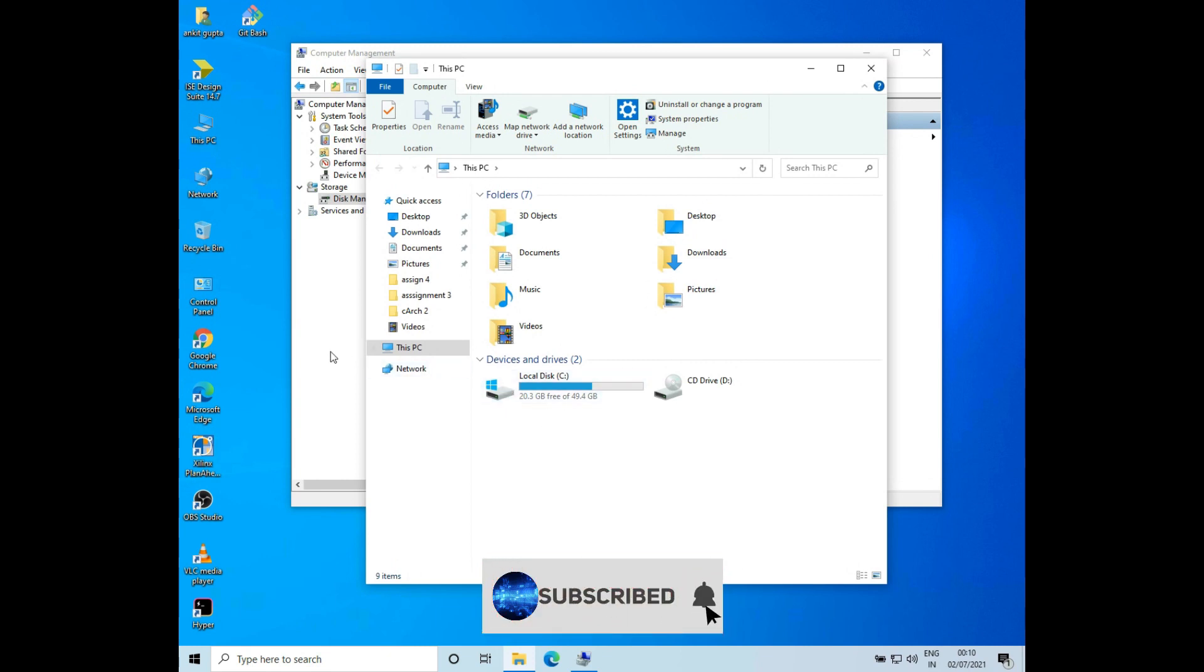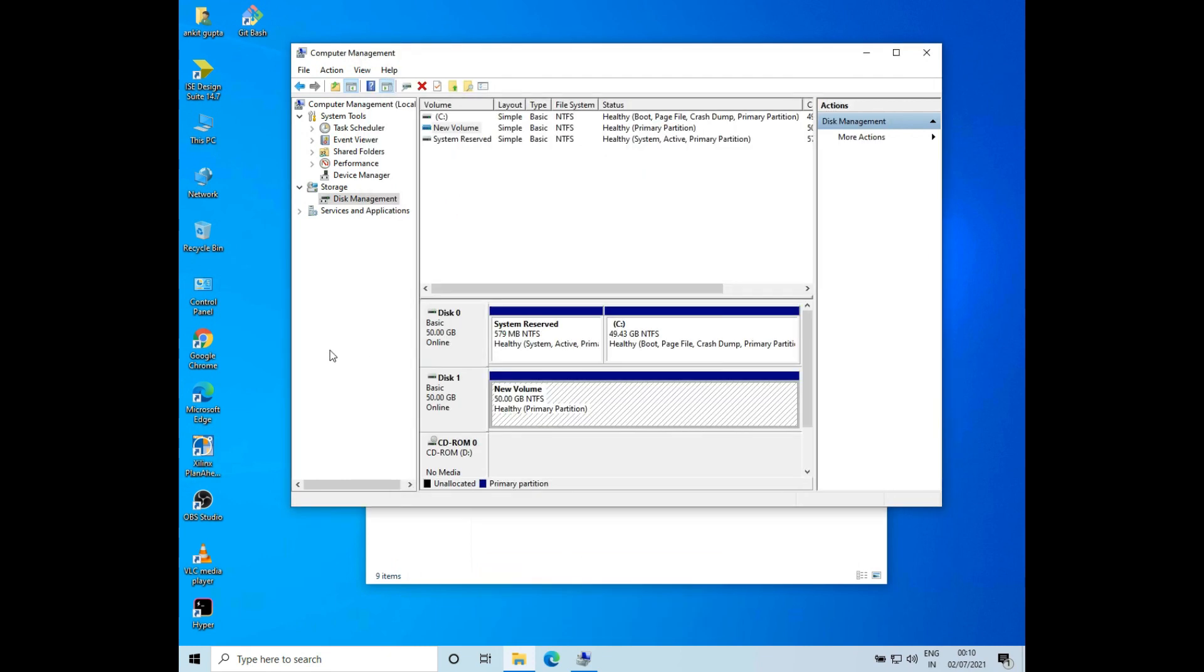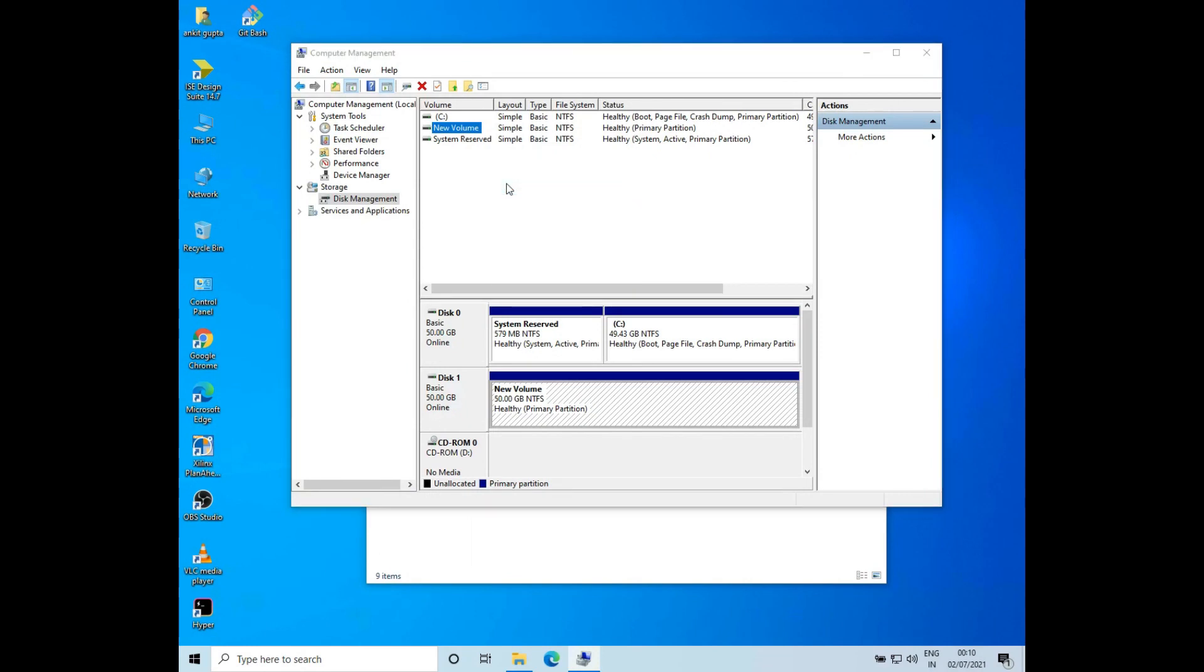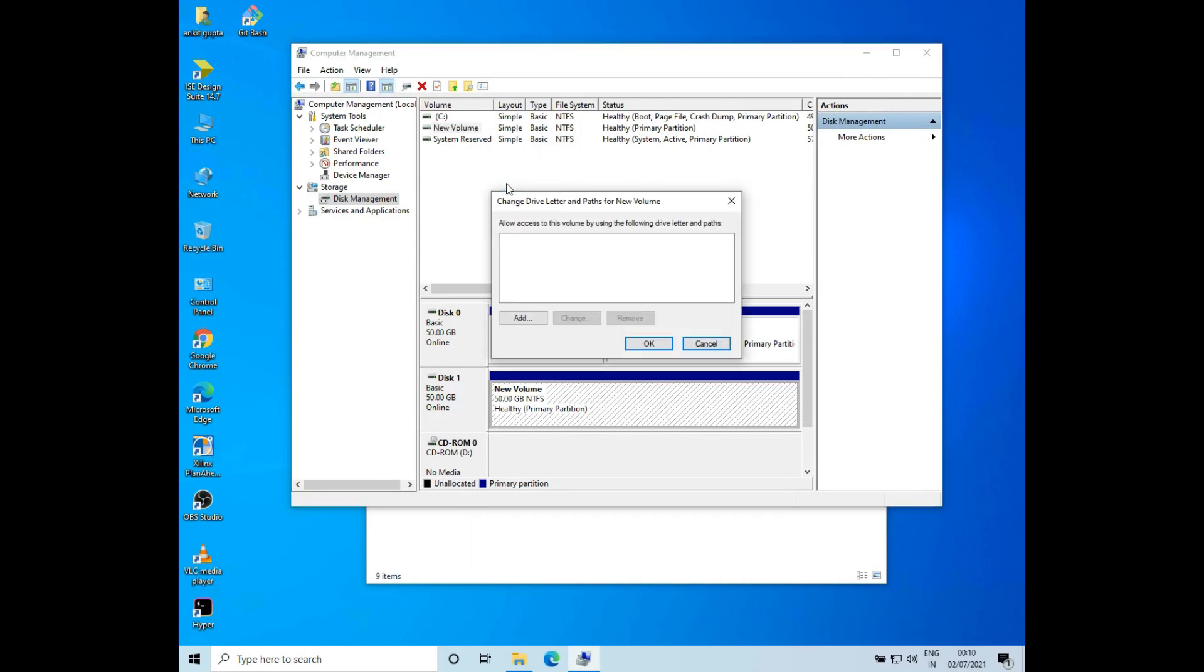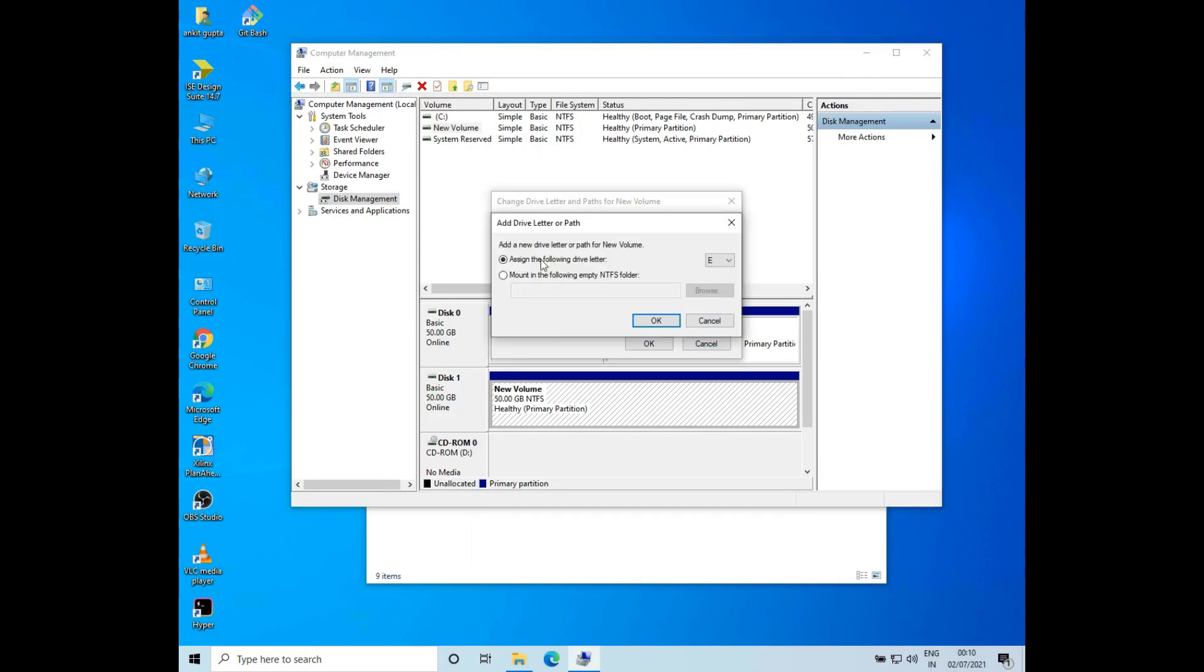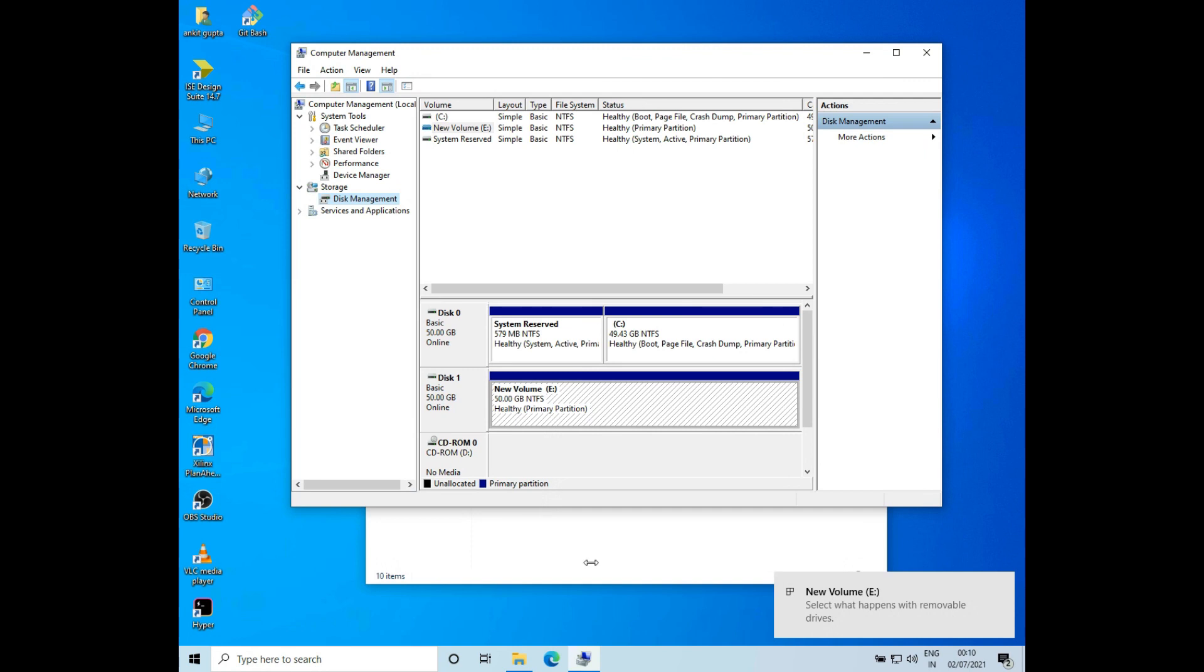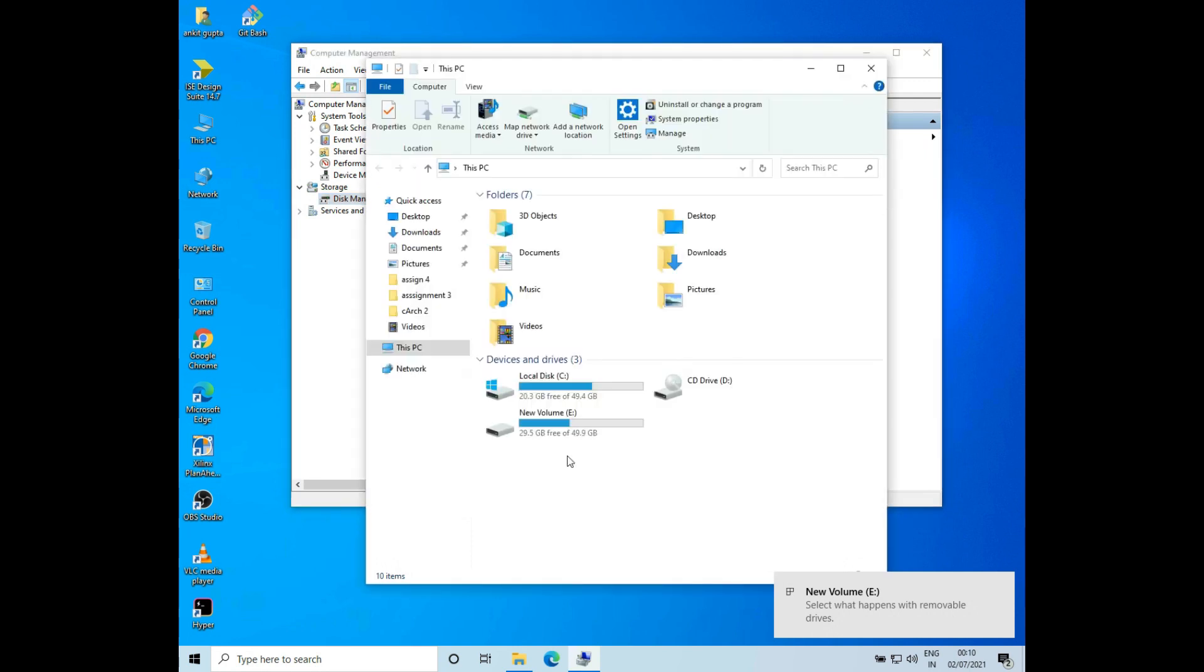To bring it back, go to the New Volume, right-click on it, and click on Change Drive Letter and Paths. Then click on Add. Then click on Assign the Following Drive Letter, select E, and click OK. So now the drive letter is back. If we go back to This PC, you can see that the E volume appears again.